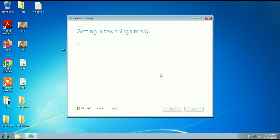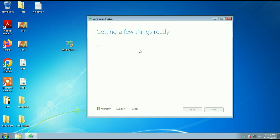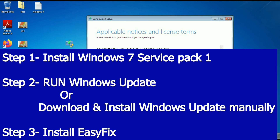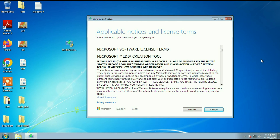The Media Creation Tool is now working fine without any error. Let me summarize all the steps: Step 1 — download and install Windows 7 Service Pack 1 as per your operating system bit (32-bit or 64-bit). Step 2 — try to update your Windows 7. If you are getting any error or unable to update, download the Windows Update manually. Step 3 — download and install EasyFix software, then try to run the Media Creation Tool again.